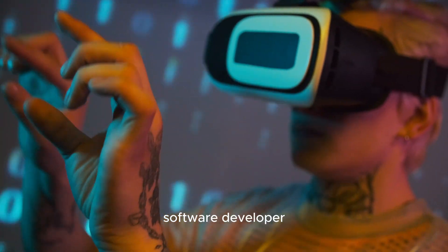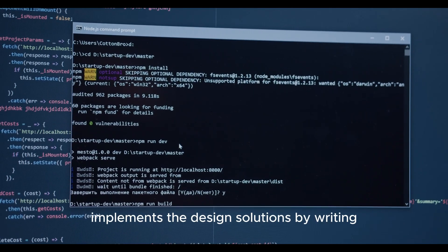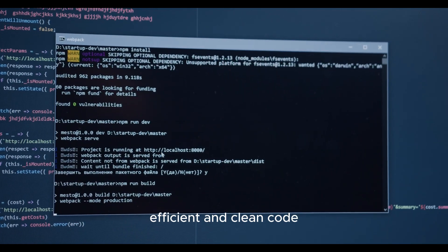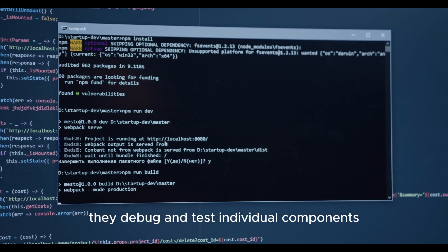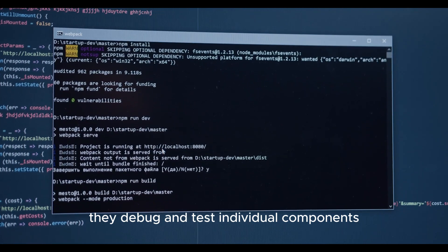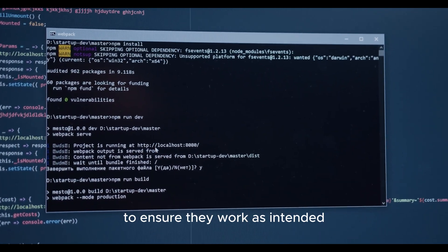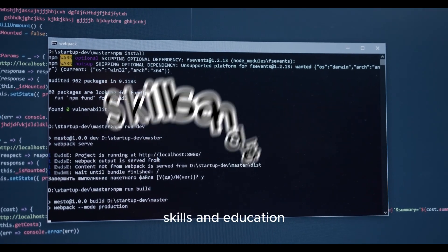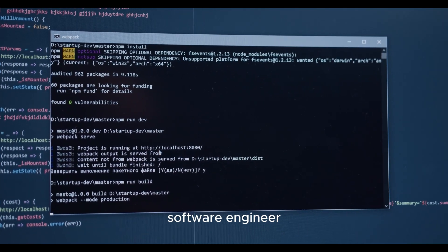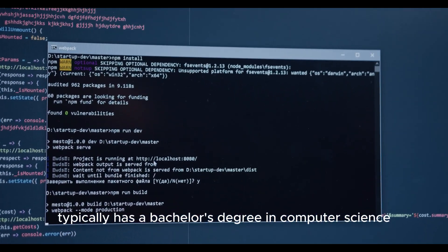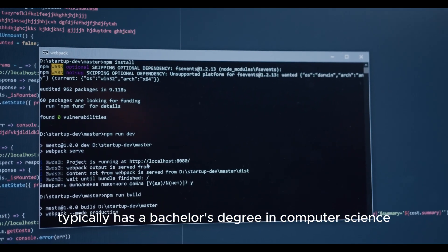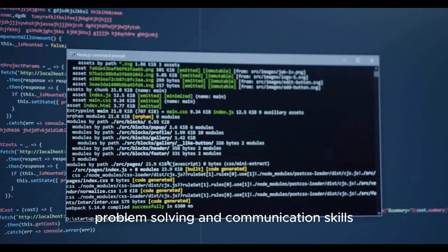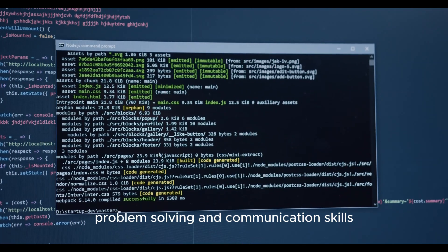Software developer implements the design solutions by writing efficient and clean code. They debug and test individual components to ensure they work as intended. Skills and education: software engineer typically has a bachelor's degree in computer science or software engineering, and strong analytical, problem solving, and communication skills.